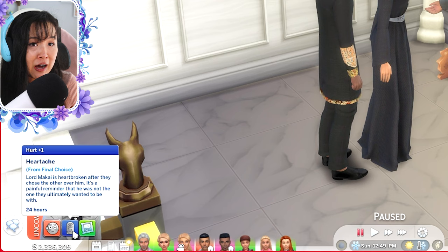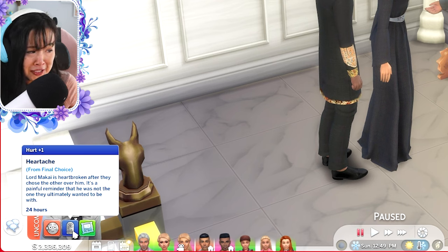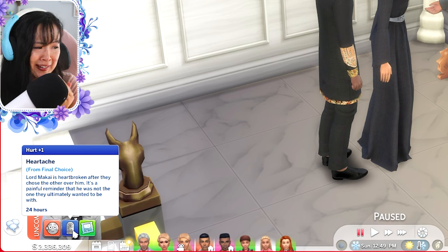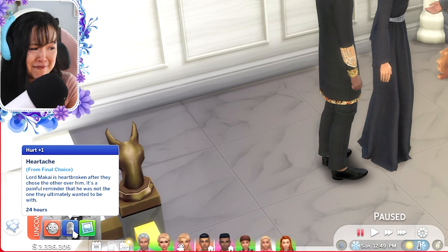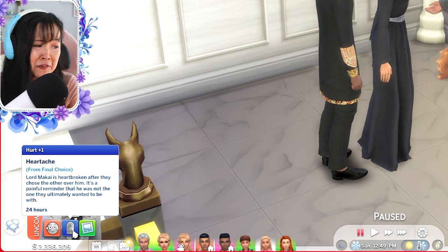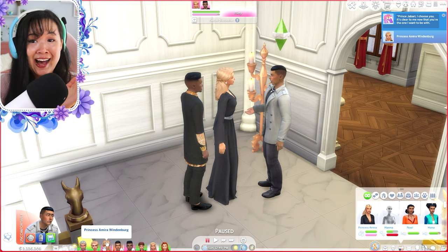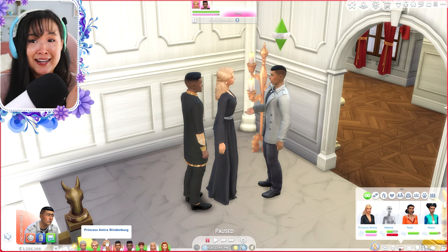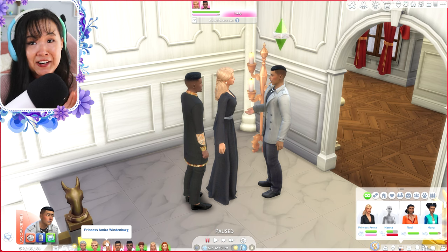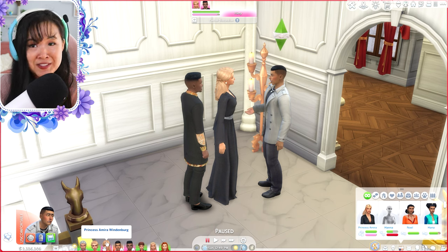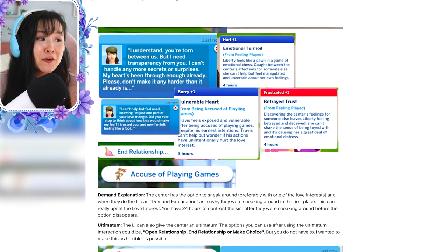'Heartache from final choice — Lord Makai is heartbroken after they choose the other over him. It's a painful reminder that he was not the one they ultimately wanted to be with.' If I had this mod back then, I cannot wait to use this for future Sims.